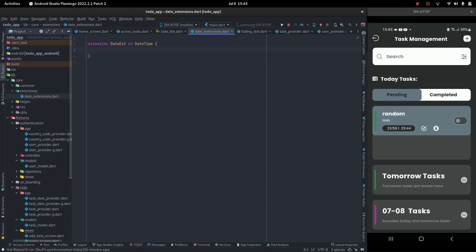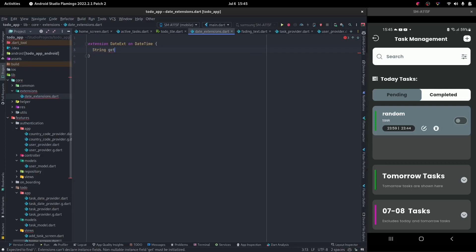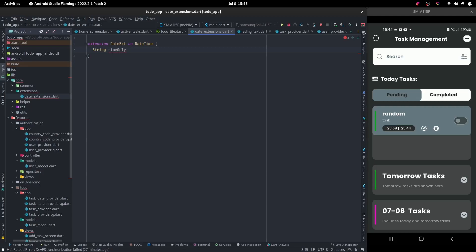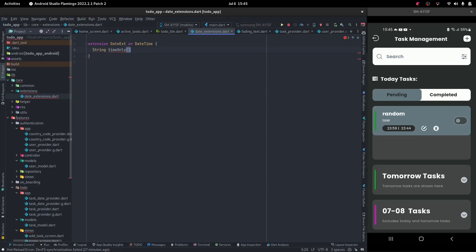And we want this to return a string for us. And we want it to be called get time or something. Dot time only or only time. Time only is a lot better. And we don't want this to be a function. Because we're not taking anything in the function. So I'm just going to make it a getter.